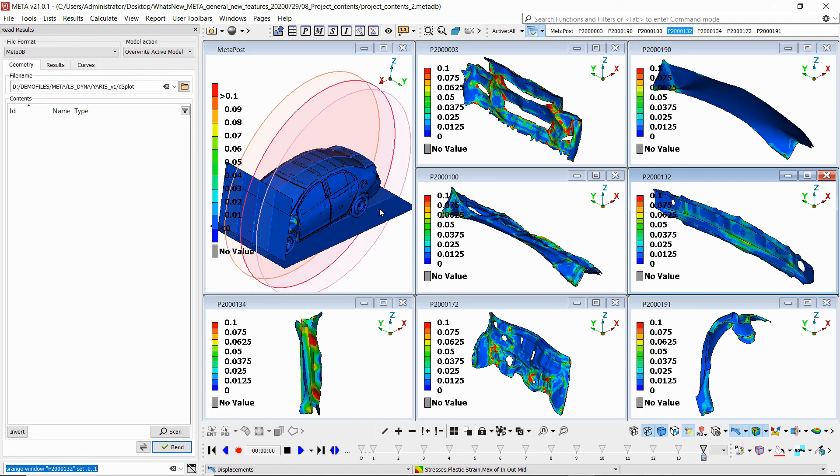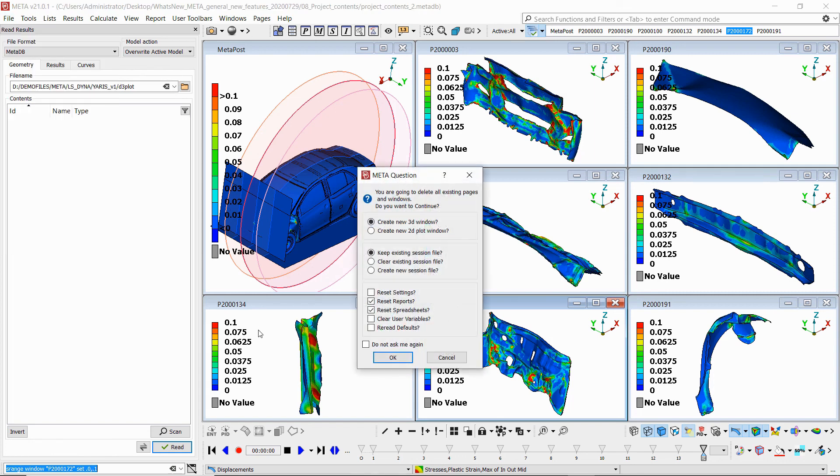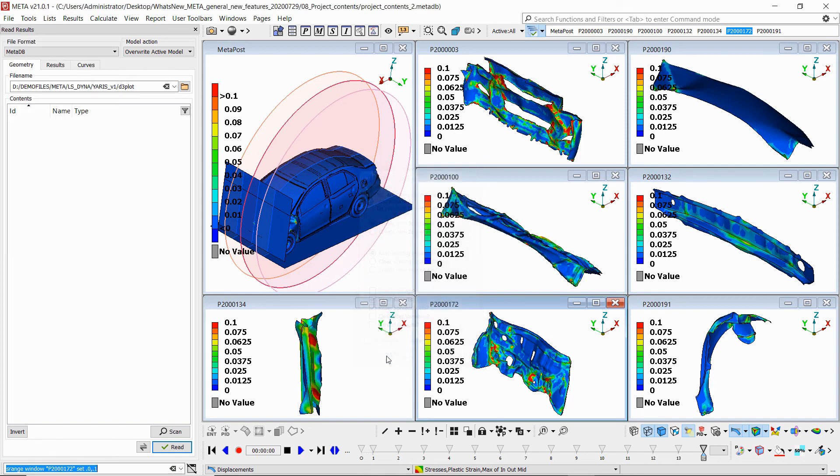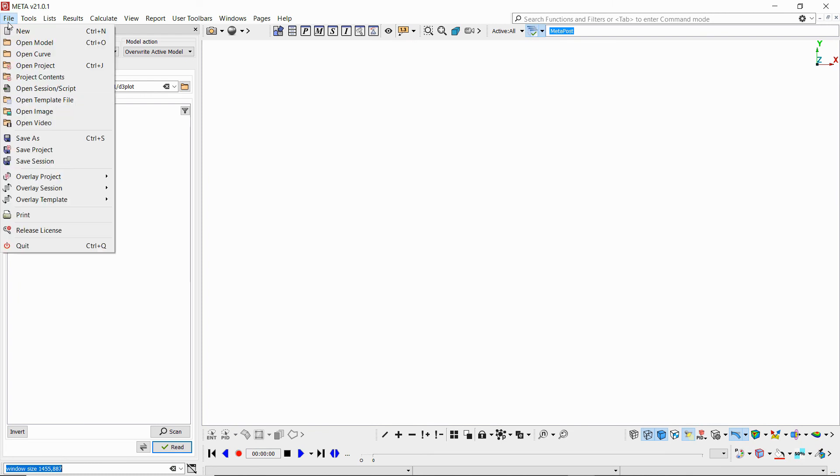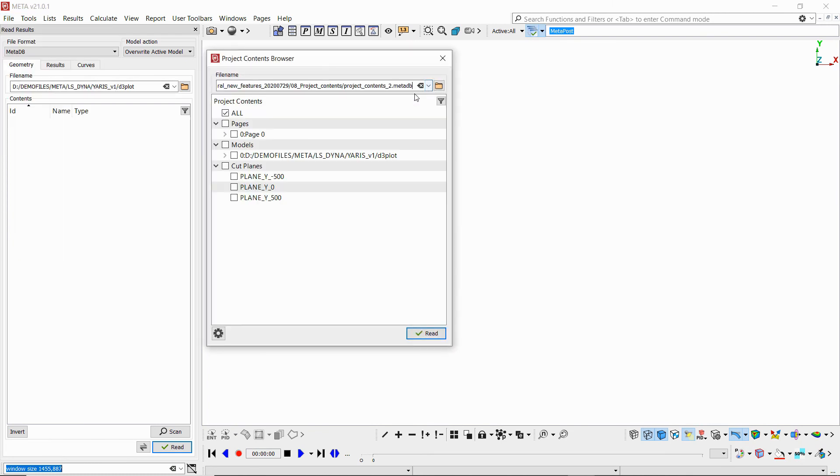We can do this either from the read results card or from the project contents browser. If we create a fresh Meta and then go to file project contents, we can select our project file.